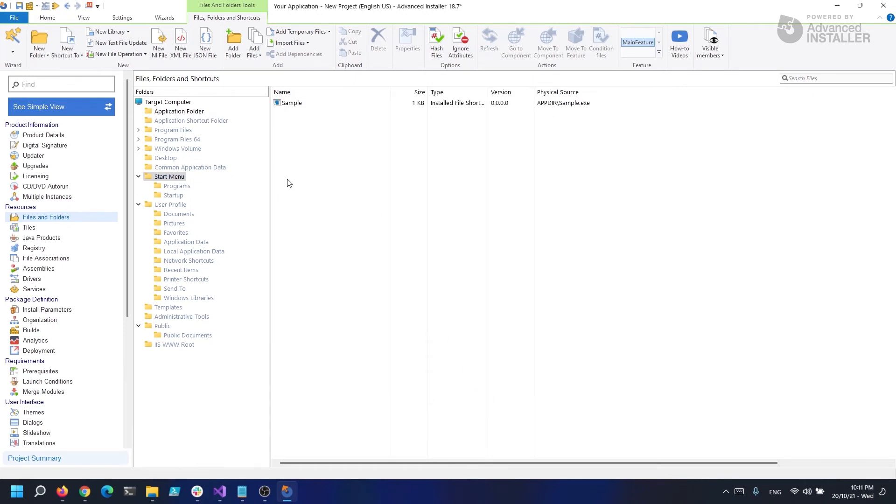That's how simple it is to get your first advertised shortcut. Of course, I can create a shortcut for a file that isn't in our MSI. For example, let's say a certain file called myapplication.exe is present in C program files.